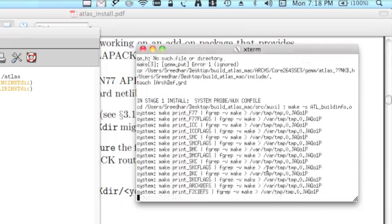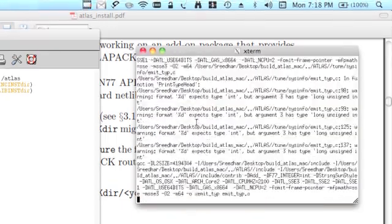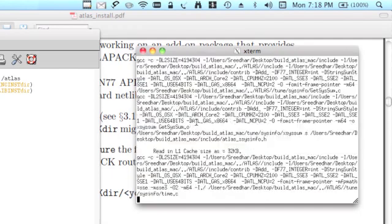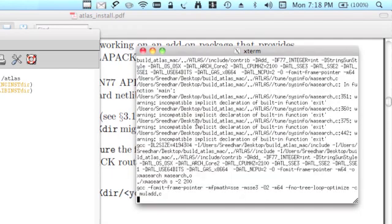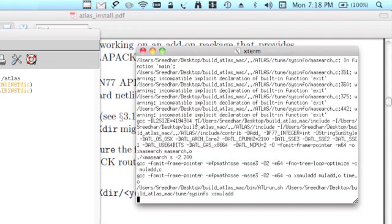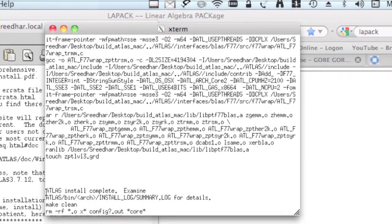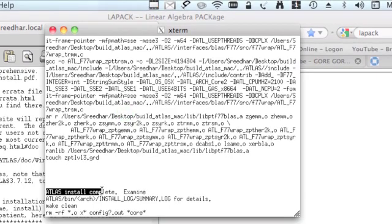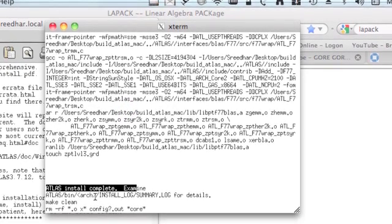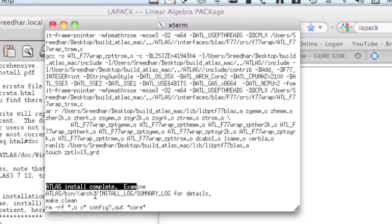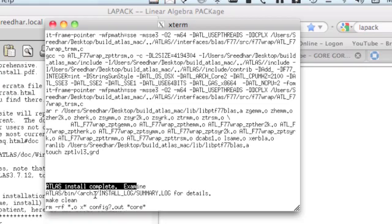It looks like now it's working fine. Whenever you try to compile and something goes wrong, make sure that you clean it before you again try it out. You can see that integration was successful. You need to get some message something like this: ATLAS install complete, examine whatever, then it takes off unnecessary files.